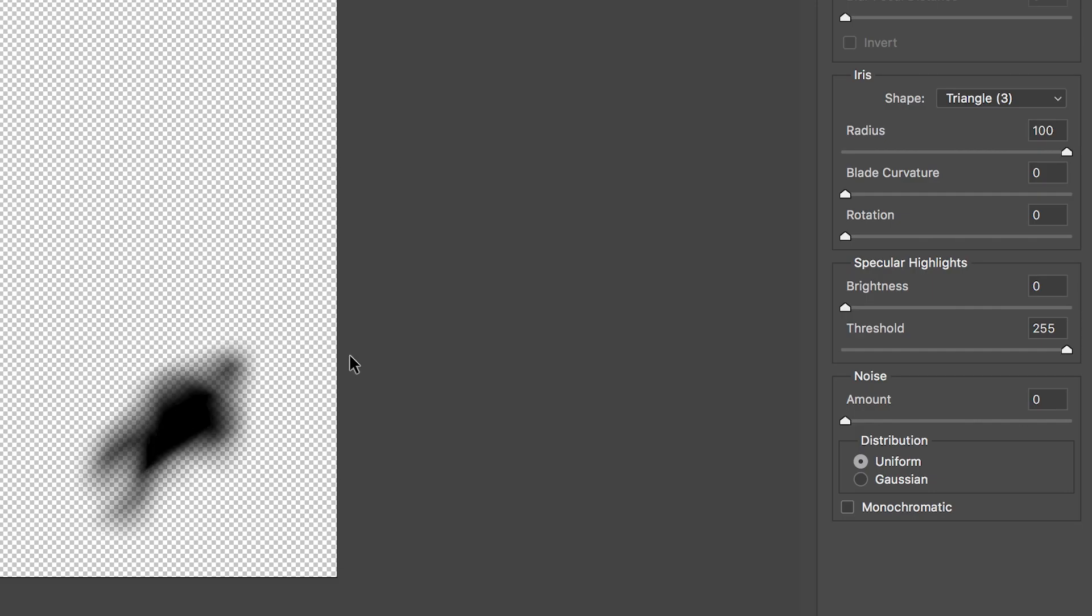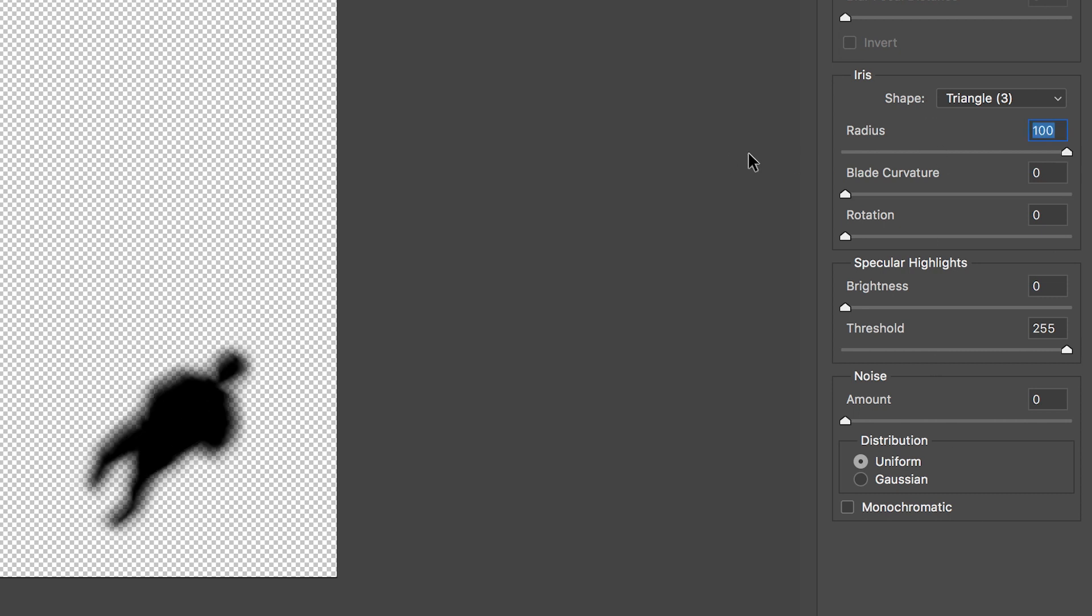Over here on the right we have radius. If you pull this all the way up to 100 then it's going to be really blurry, and if you pull this down to zero then it's going to be nice and crisp. This number here will completely vary depending on how harsh the light is in your photo.